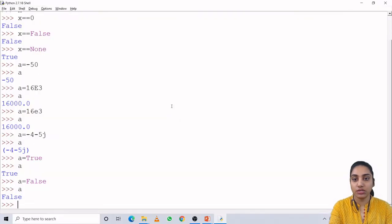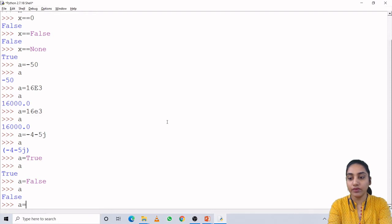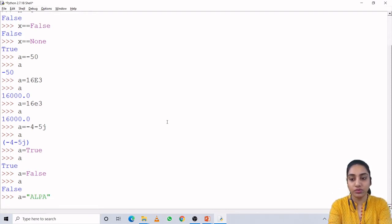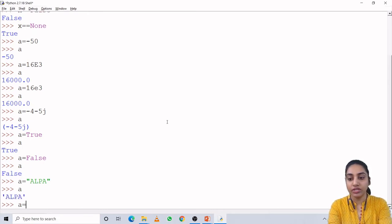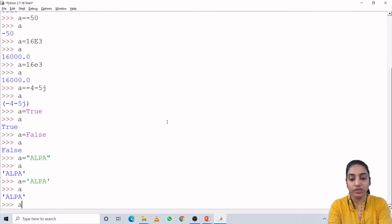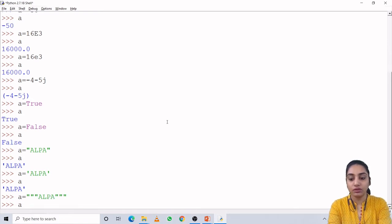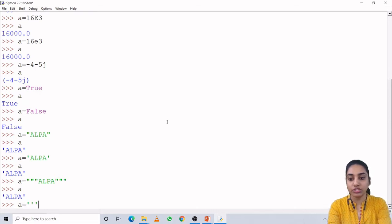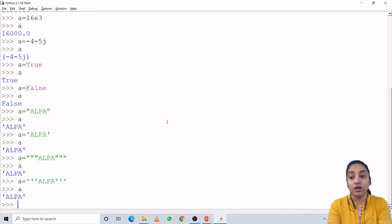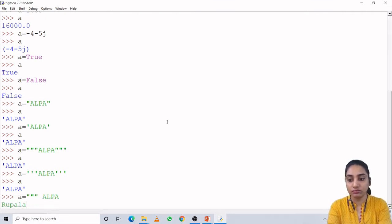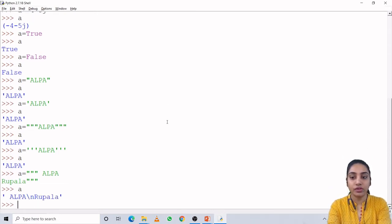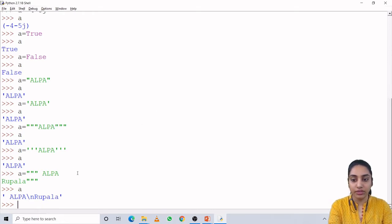Let's check. For variable a, I can define a string using single quotation, double quotation, three times single quotation, or three times double quotation — all give the same output. For a multiple-line string, we can use triple single or triple double quotation marks. So this is what multiple-line strings look like using triple quotation.